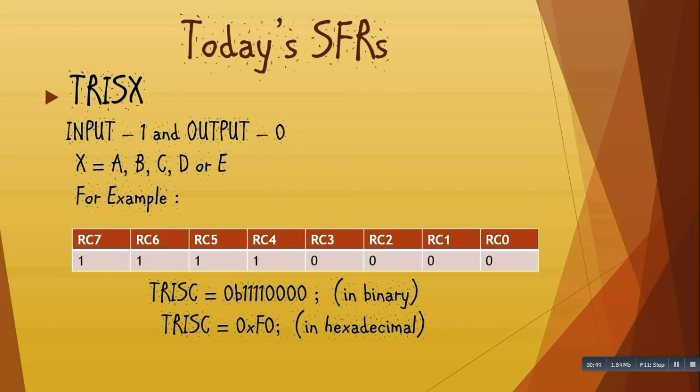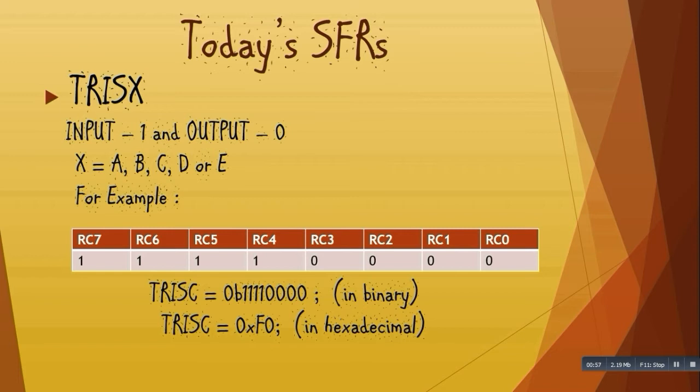While using the TrisX register, we have to write the value of X as A, B, C, D, or E. For example, I am using the first four pins of Port C, from RC0 to RC3, for connecting LEDs, and the last four pins of Port C, from RC4 to RC7, for connecting switches.